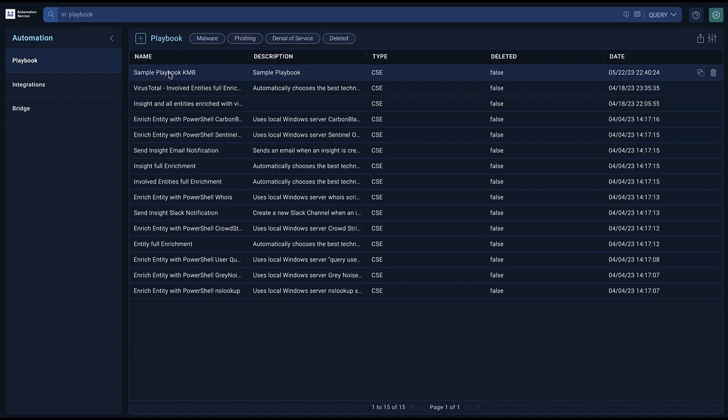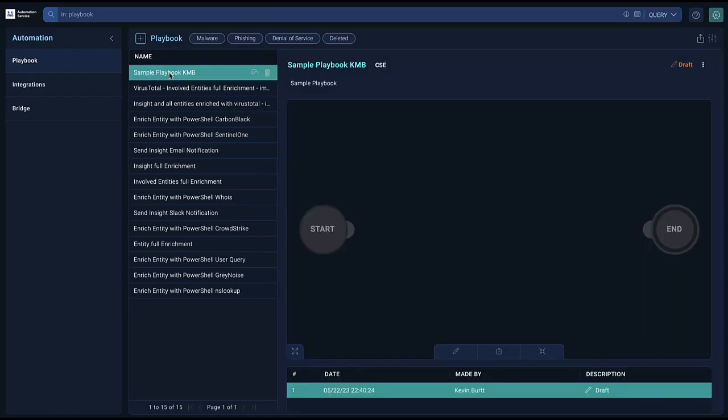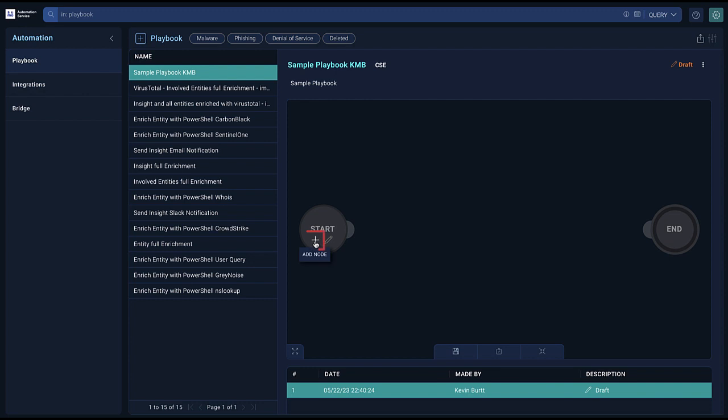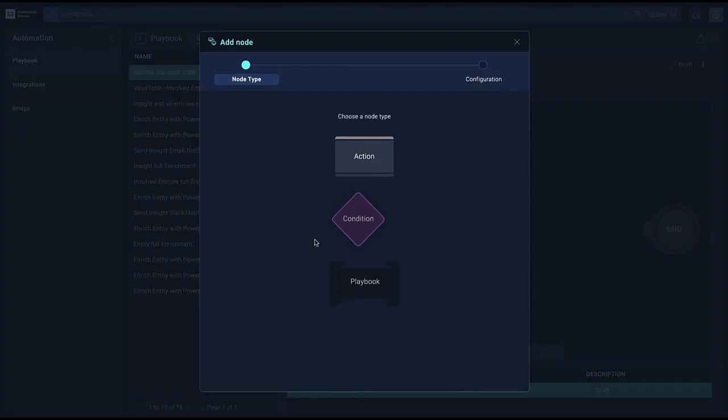After creating the playbook, select it from the list and click the Edit button at the bottom of the screen. The playbook canvas will show you a start and an end point. Click the plus sign on the Start node to begin adding custom actions.